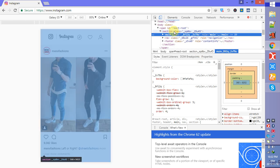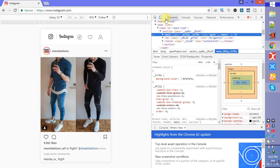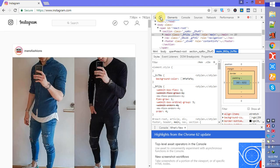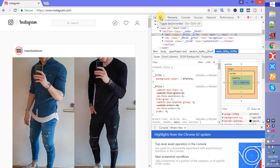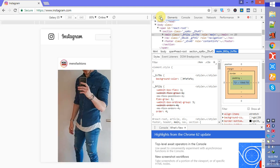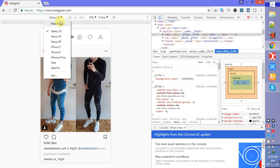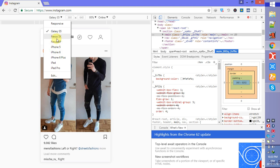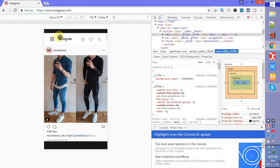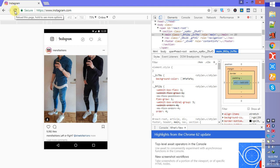Click on the toggle device toolbar. You can do that with Ctrl+Shift+M. Then click on any device and select any device from here, whichever you wish. I am selecting this one. Now refresh the page after selecting the device.